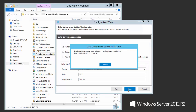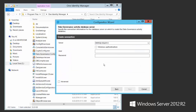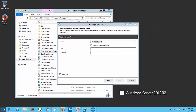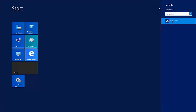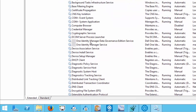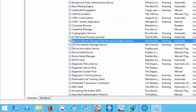The data governance service has finished installing, so we'll go finish. I can show the service installed on this machine — One Identity Manager Data Governance Edition Service. There it is, it's running right there.